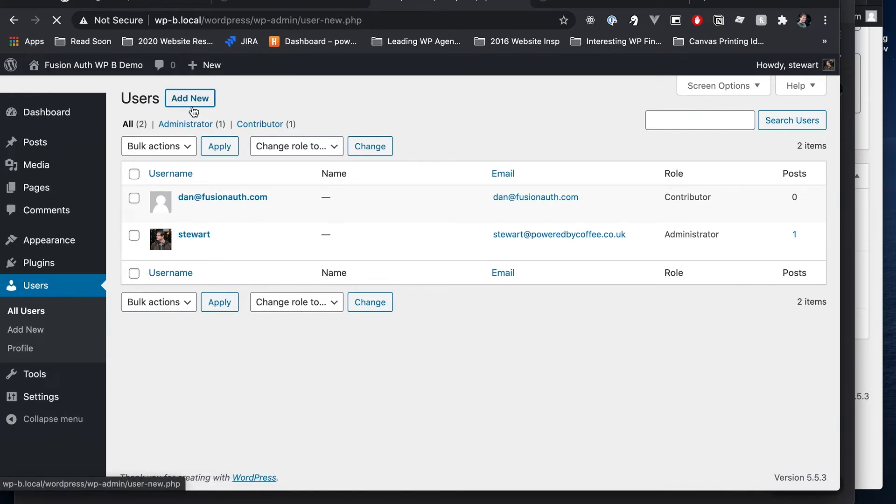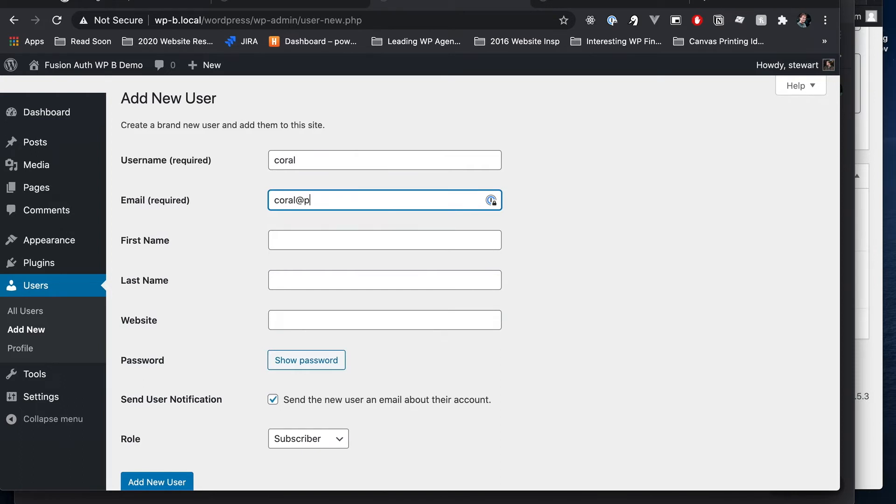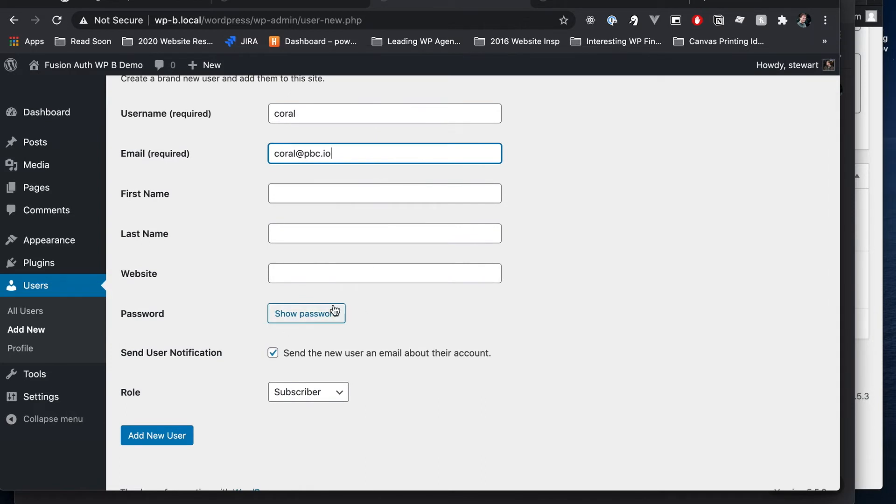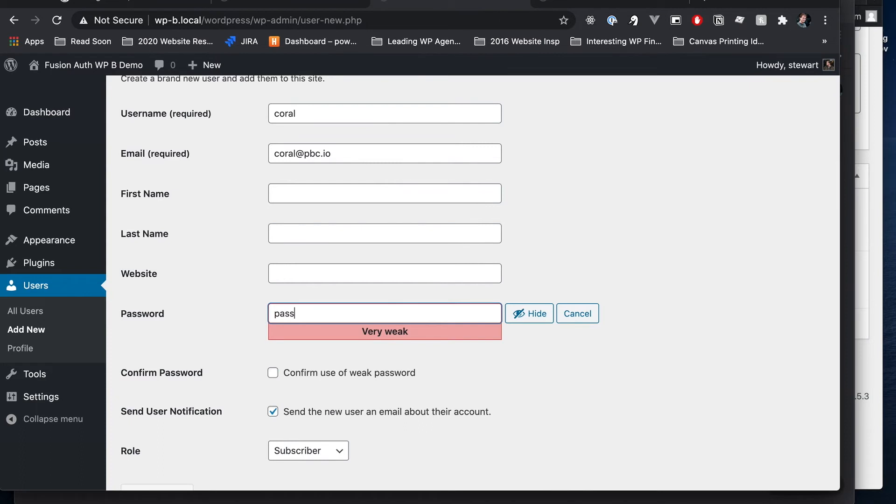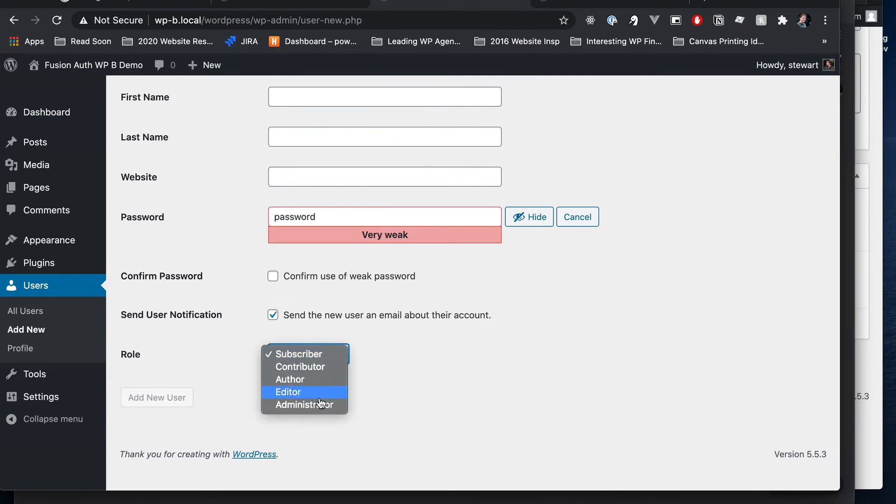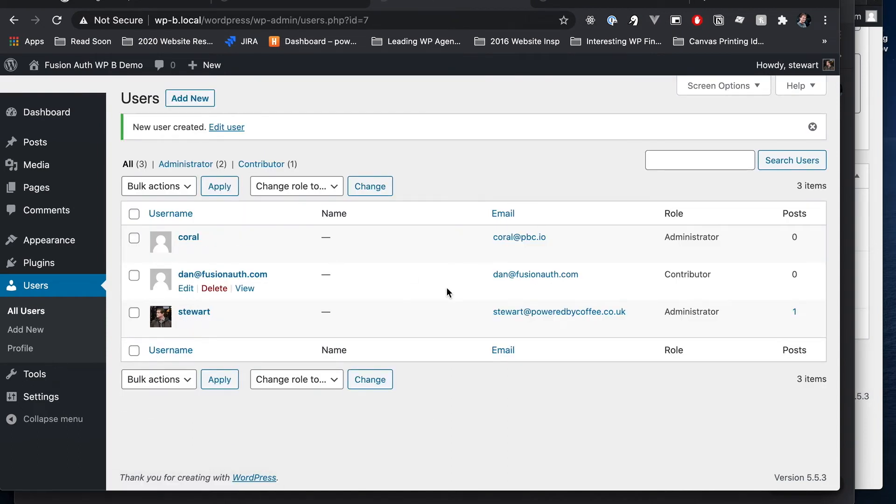And now this is a bigger site. We're going to need some more help. And so I'm going to add Coral. Coral's our marketing manager at Powered by Coffee. So that's that Coral. And it's not Coral's real email address, thank goodness. Show password. And we need to know this password for now. Yes, it's very weak. We'll just set up a quick demo password. And we want Coral to be an administrator. And yes, I confirm our use of a weak password. So let's add that user. Coral is now added to WordPress B within WordPress.